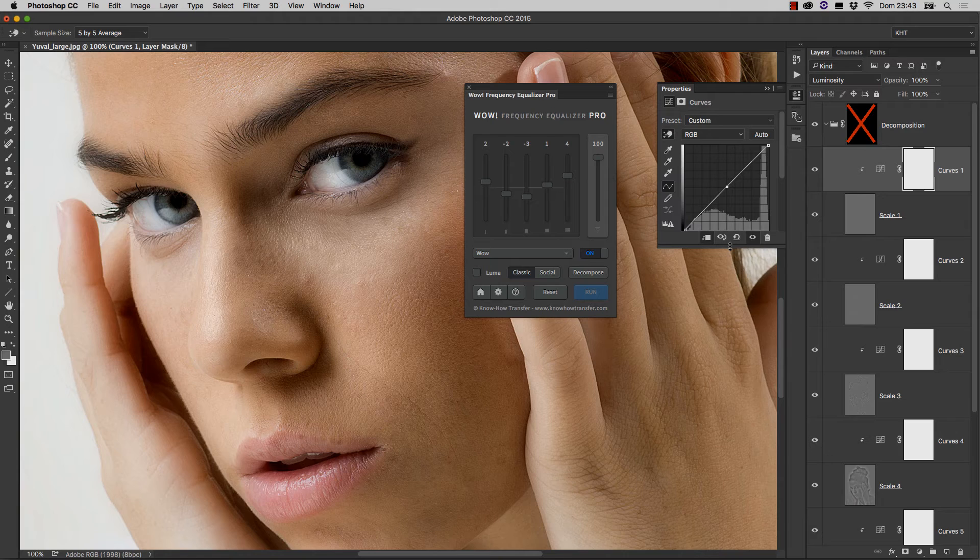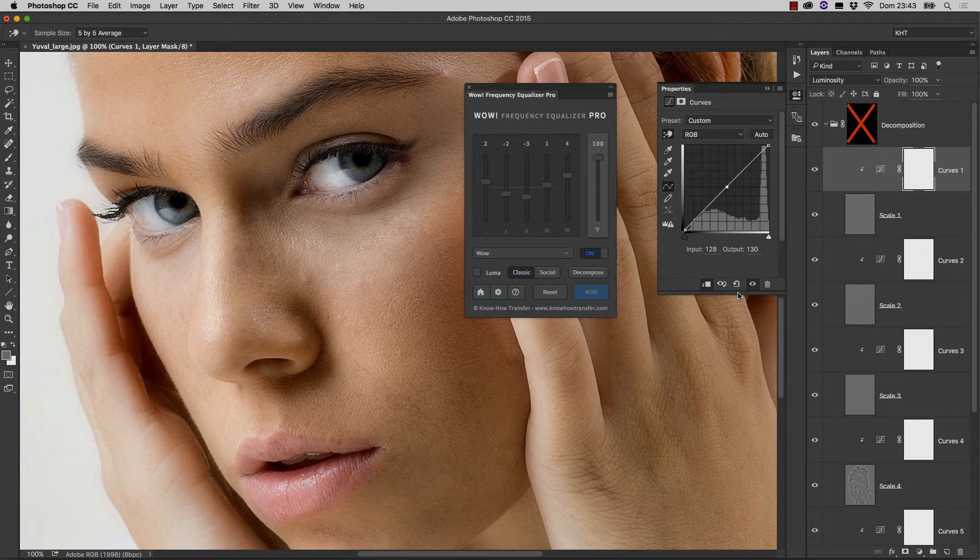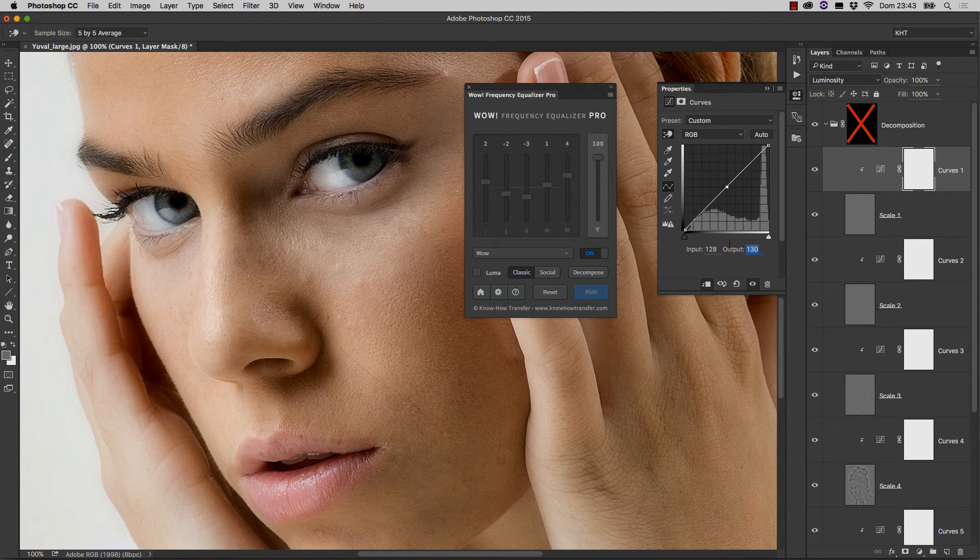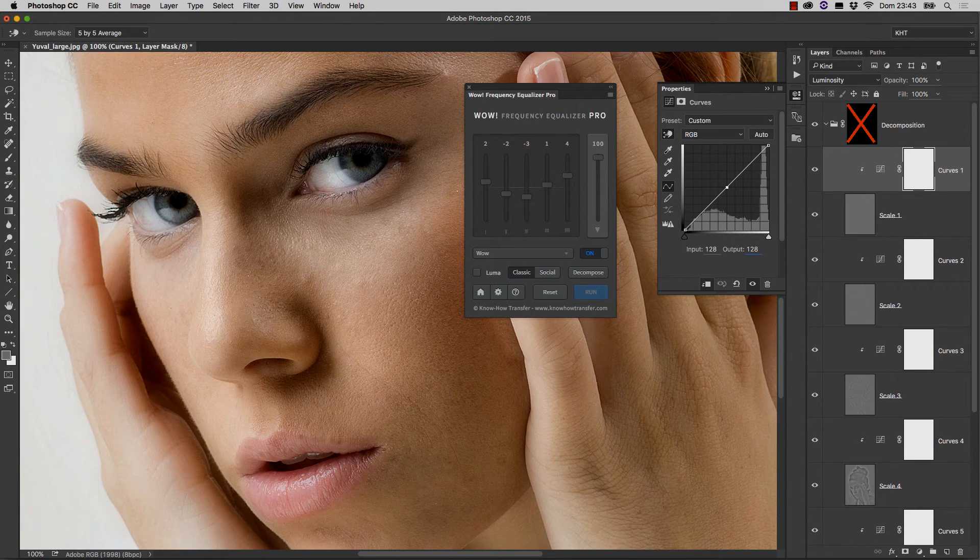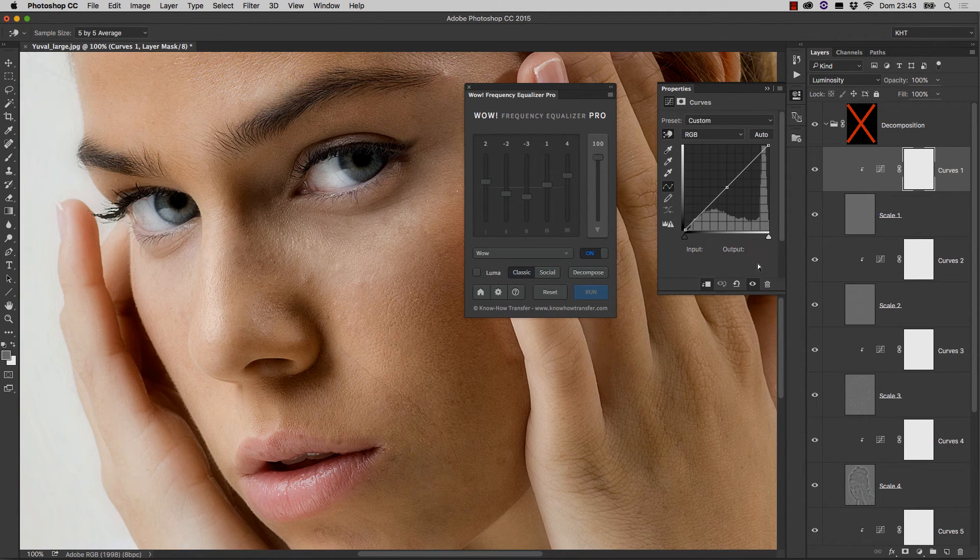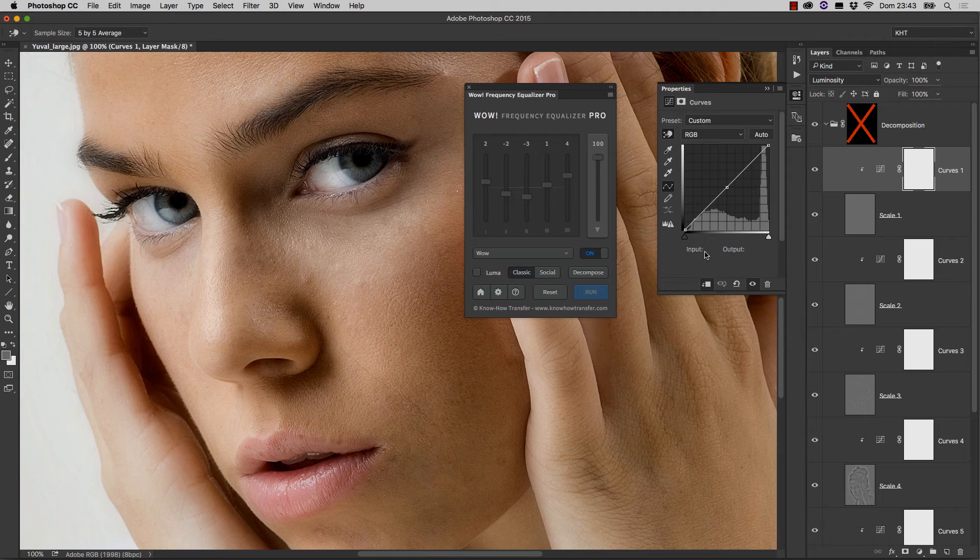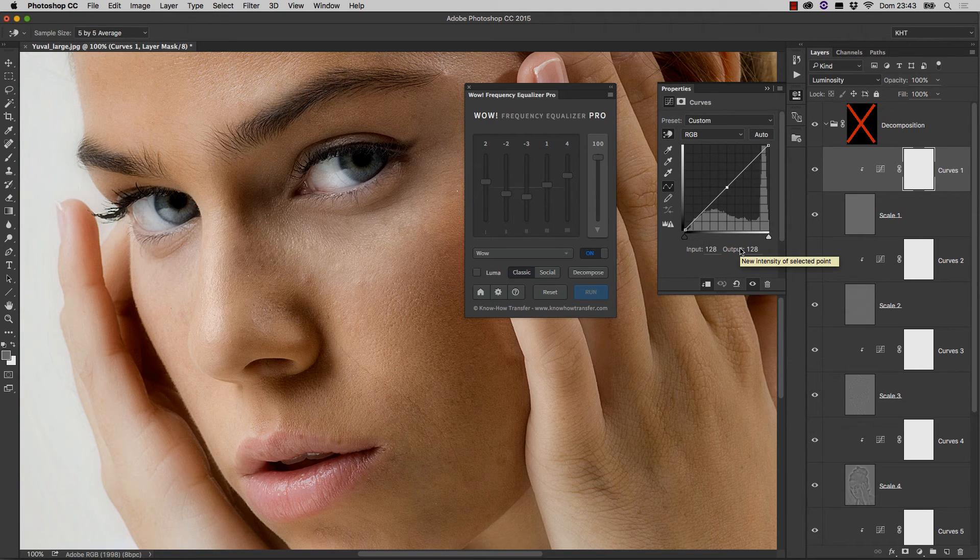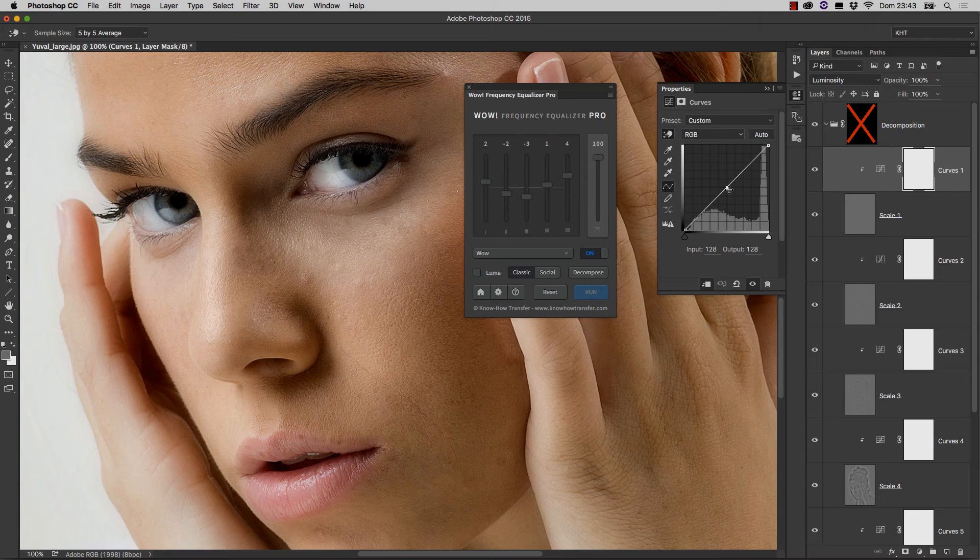Just one small tip. If by chance you move the point, remember that the exact position is 128 and 128 that you need to dial into the two fields that appear when you select that point.